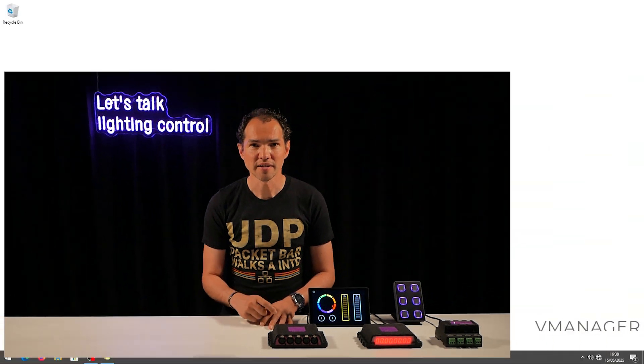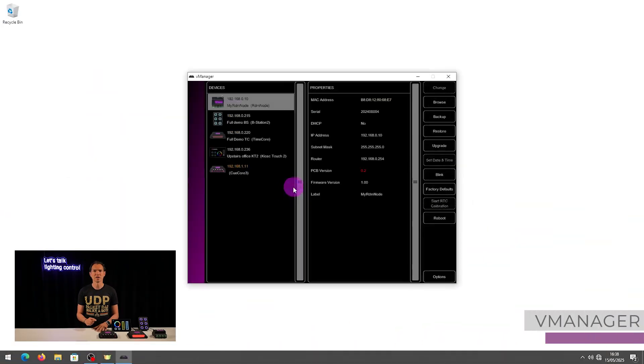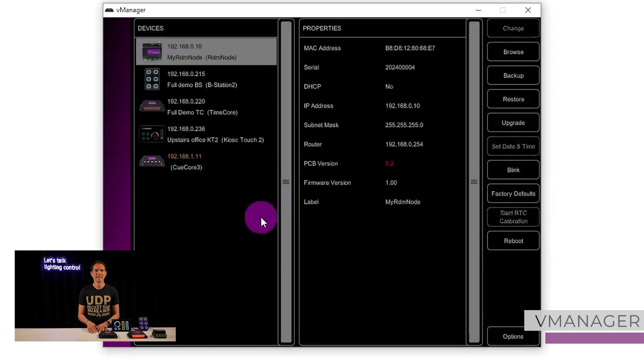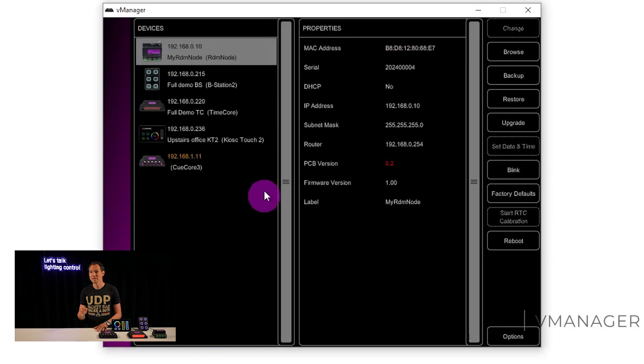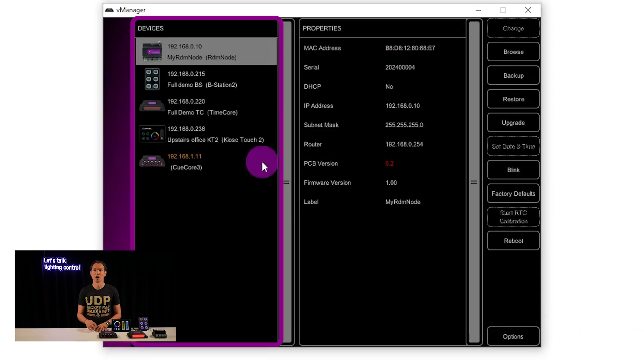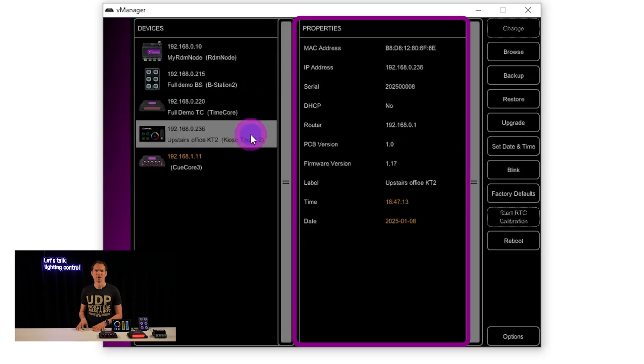To get started, use the vManager app to discover devices on your network. Any found devices will appear in the table on the left. Click on a unit to view its details on the right.